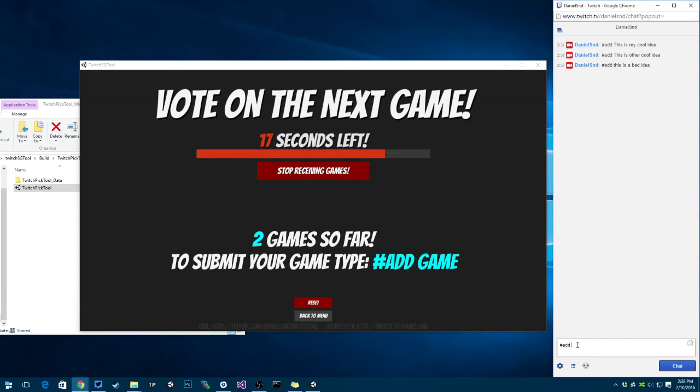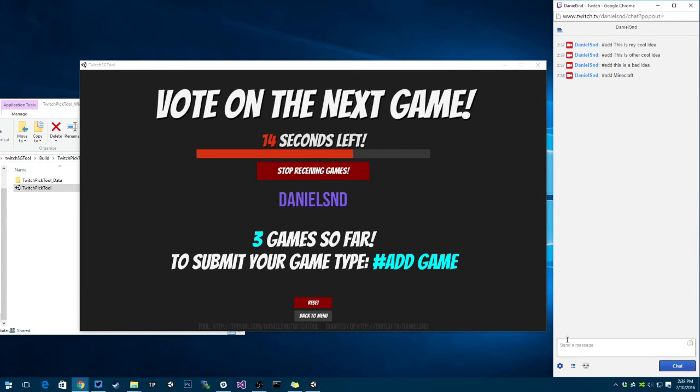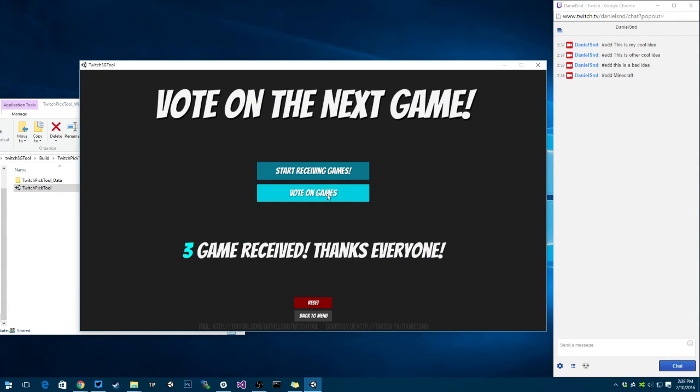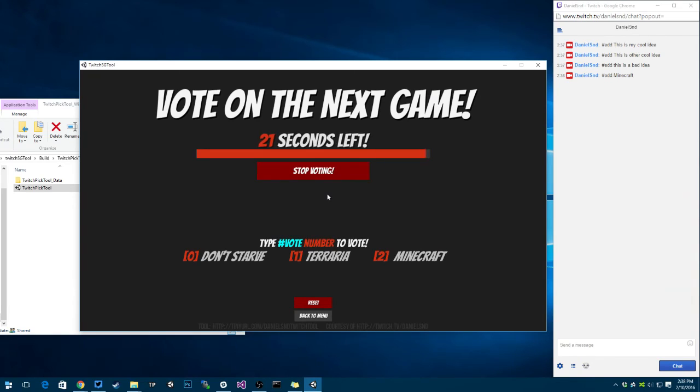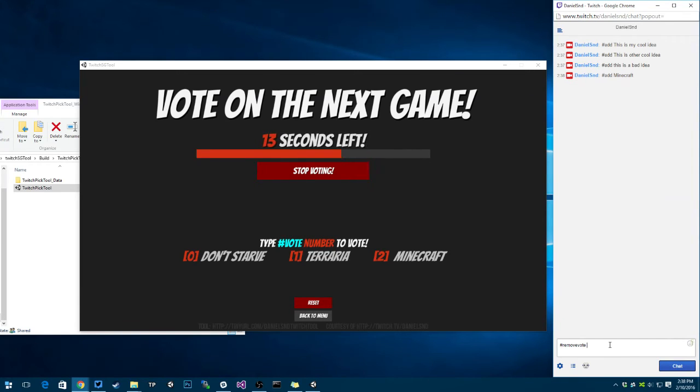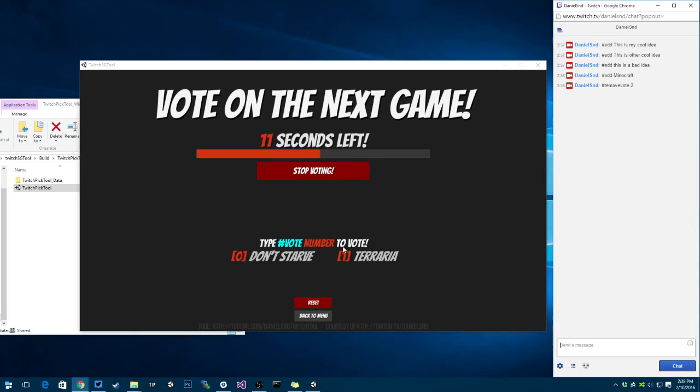So my name appears there because I added something, stop receiving. We can vote now, so we can either vote on don't starve, terraria or minecraft. If I don't like one of those, I can say remove vote. Just the channel owner can say that. Remove vote 2.